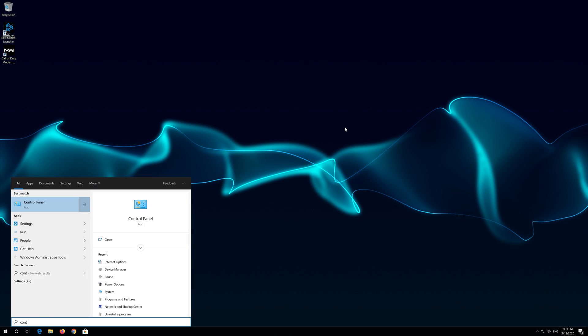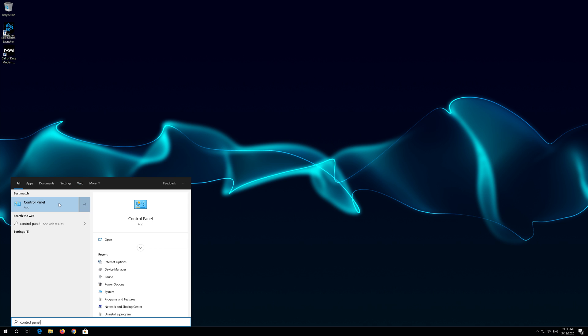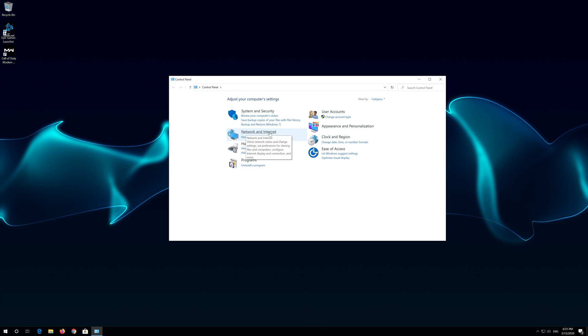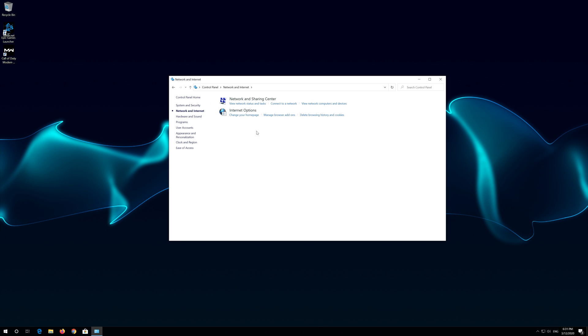If that didn't work, open Start and type Control Panel. Open your Control Panel. Open Network and Internet. Open Internet Options.